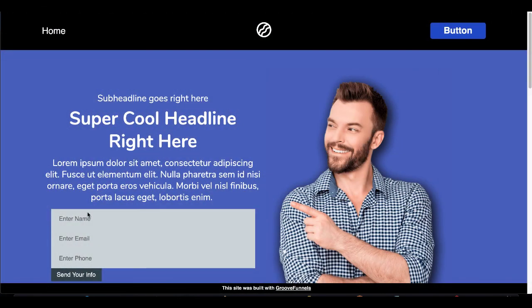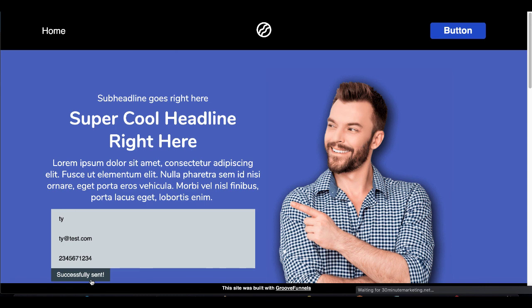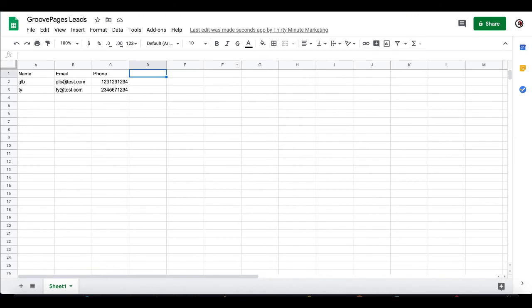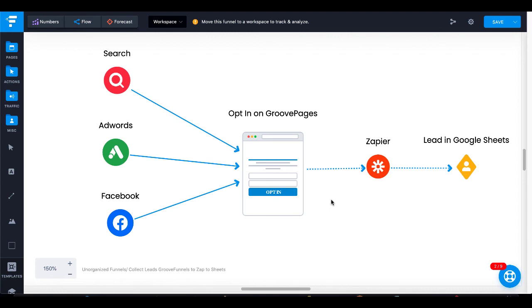Let's go back to that GroovePage. If we want to get back to it, we just click the URL we published. Here you can see the page again. We'll enter different information, a different phone number, send info — successfully sent. You'll see the redirection to 30minutemarketing.net. Now let's hop to our Google Sheet — and there you go. We have the information we just entered, and now you are collecting leads. Leads coming from Search, AdWords, and Facebook into your free GroovePages account. You could set this up for clients, use it to generate your own leads, interconnect that with Zapier and Google Sheets, and you have the ability to collect leads and follow up with them for any type of service.